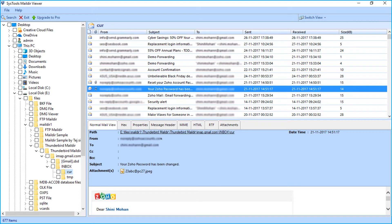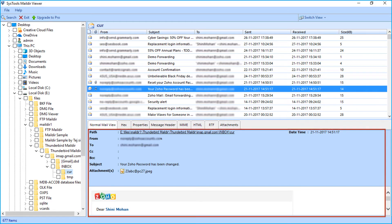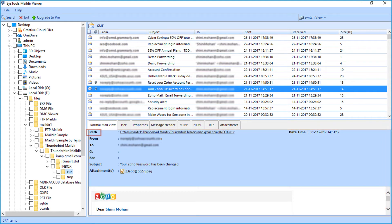By default, normal mail view tab is selected. You can view the mail details such as path, from, to, cc, etc.